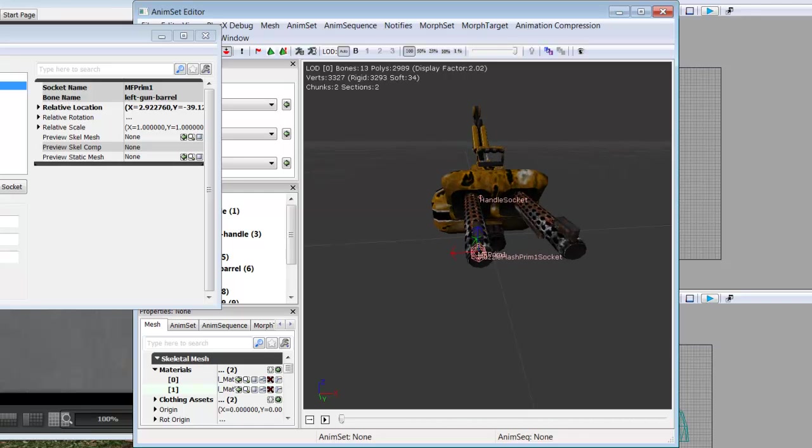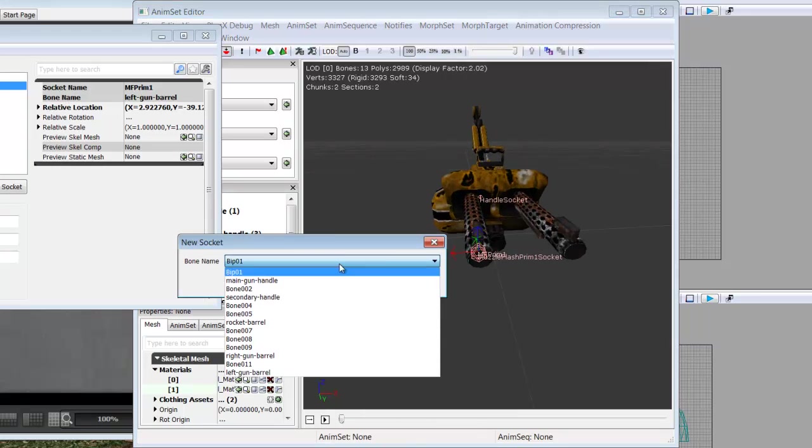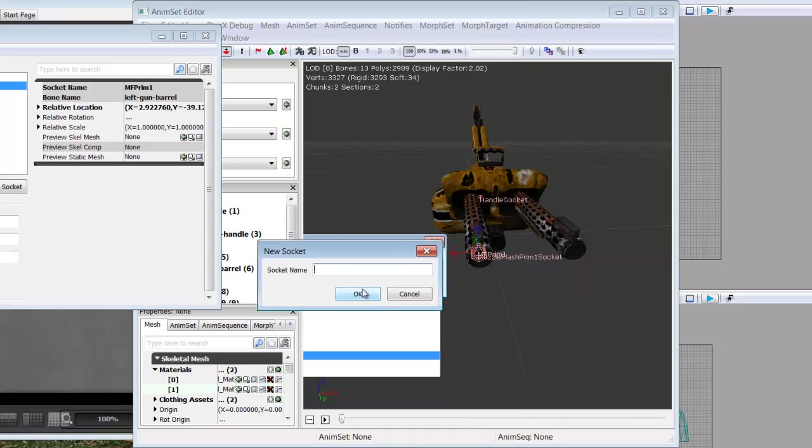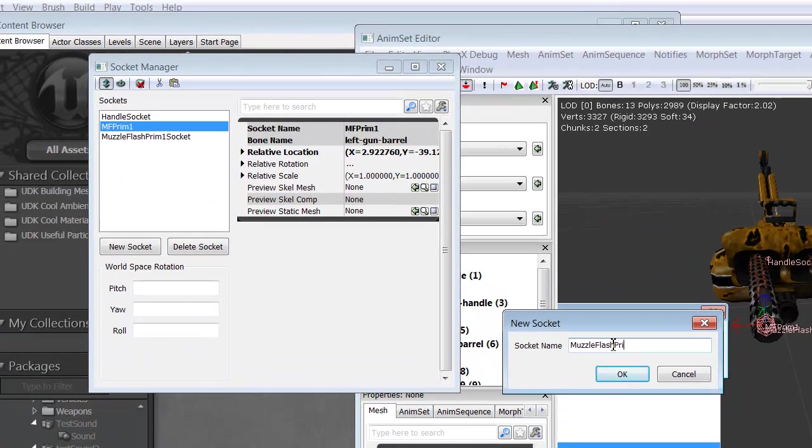Now we're going to want to repeat all of this for our right barrel. We'll call this one MF Prime Two socket.